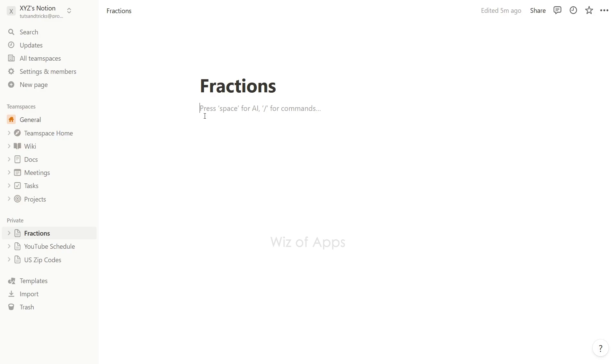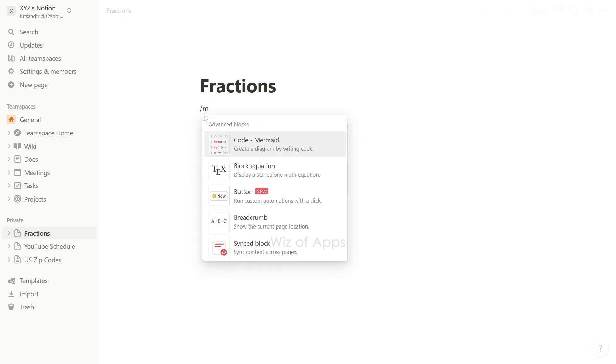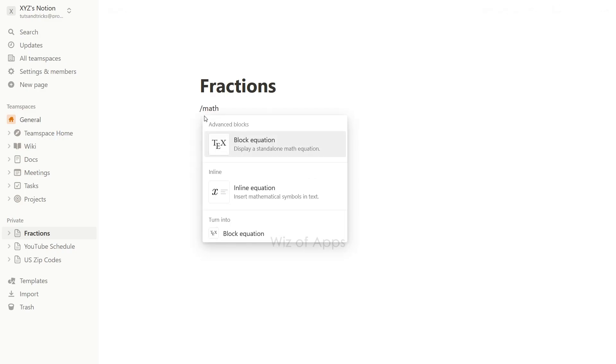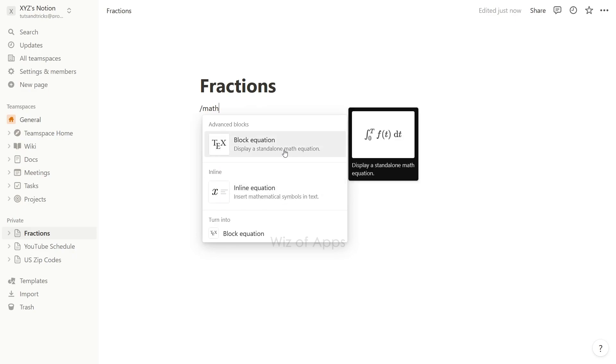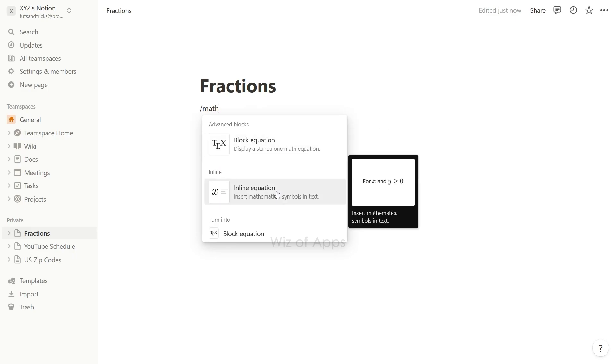When you start a new line and type slash math in Notion, you will be given two options to choose from: the block equation and the inline equation.